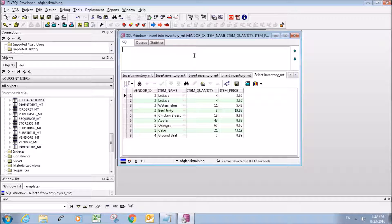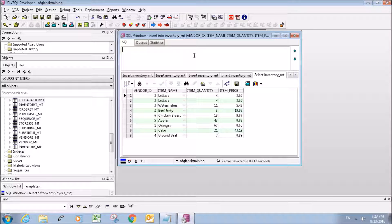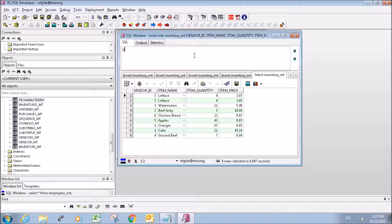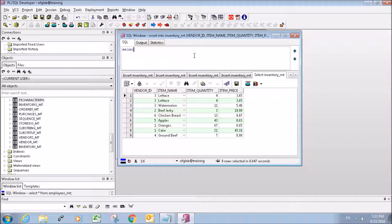So now that we have the data inserted we're going to order these by ascending and descending item quantity. So we'll just make a select statement.